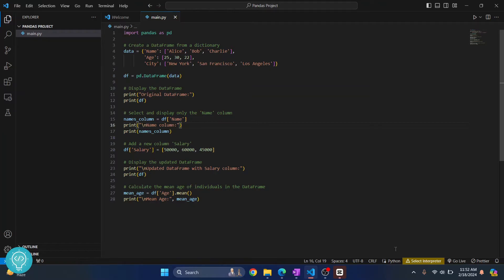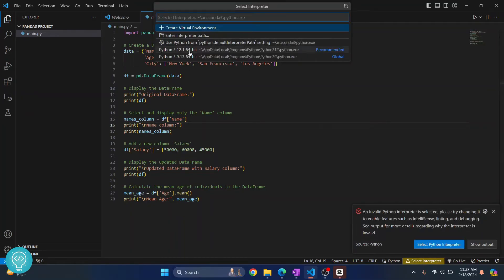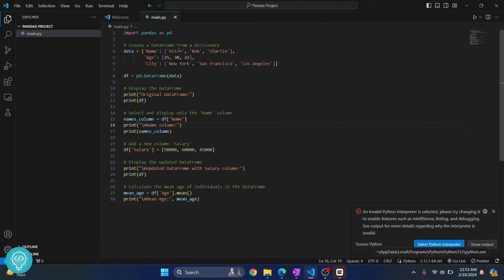Now I don't have a default interpreter selected. In your case this might already be selected, so you might not have to do this step. If you're seeing a Python version here, no need to do this. But if you're seeing this, just click on this and choose a Python version. I'll choose Python 3.12.